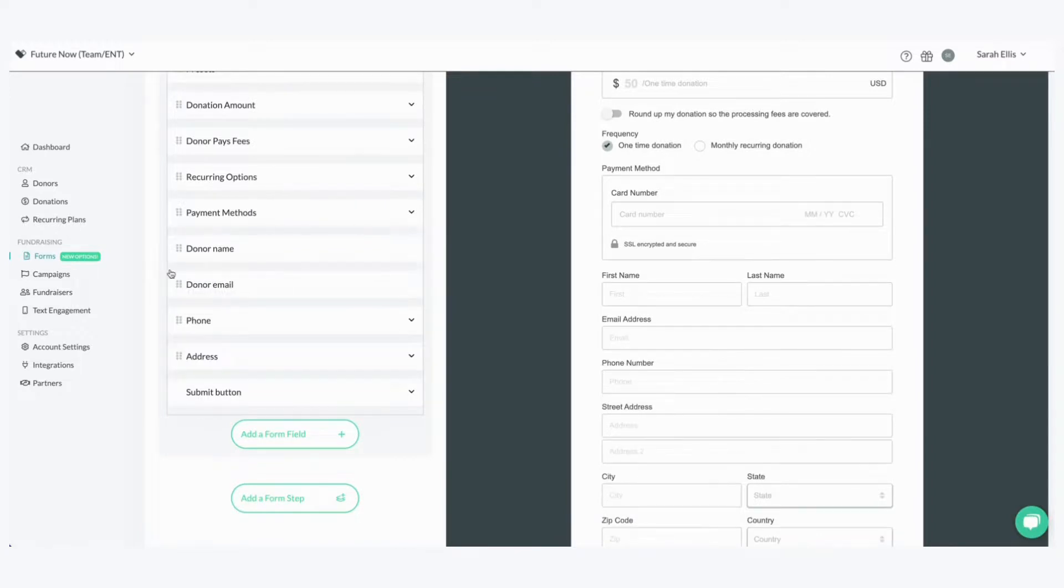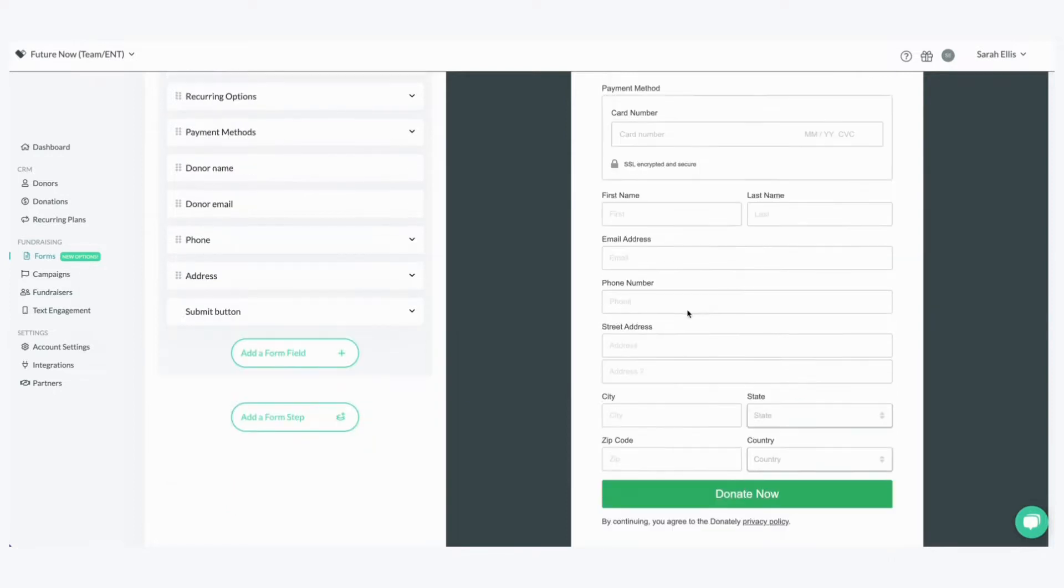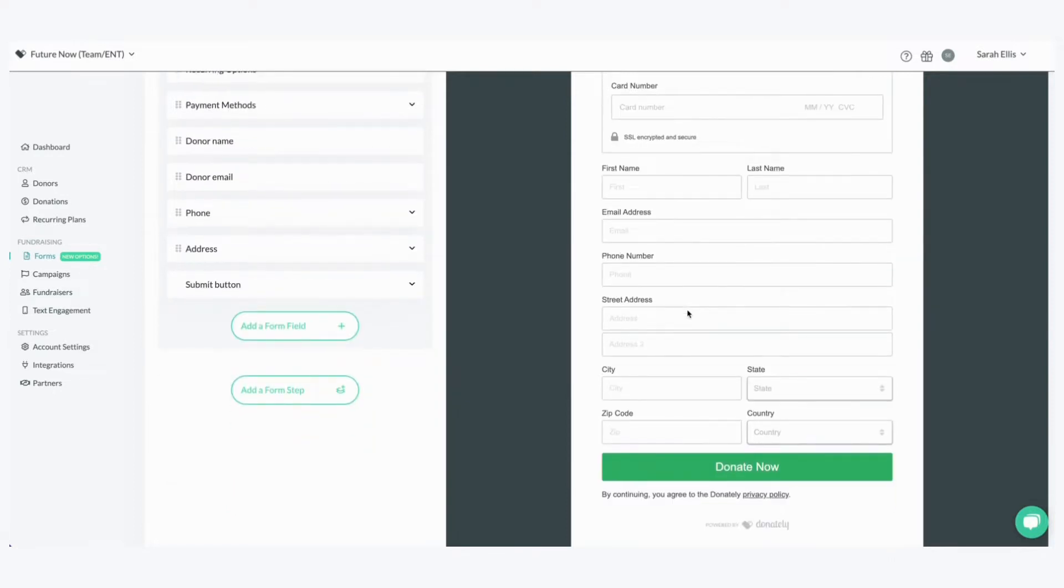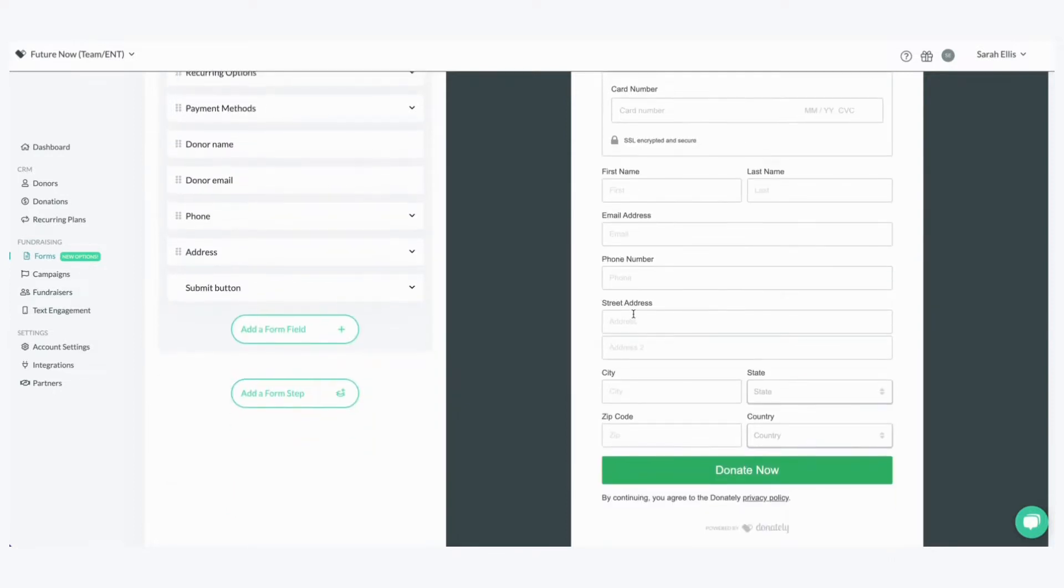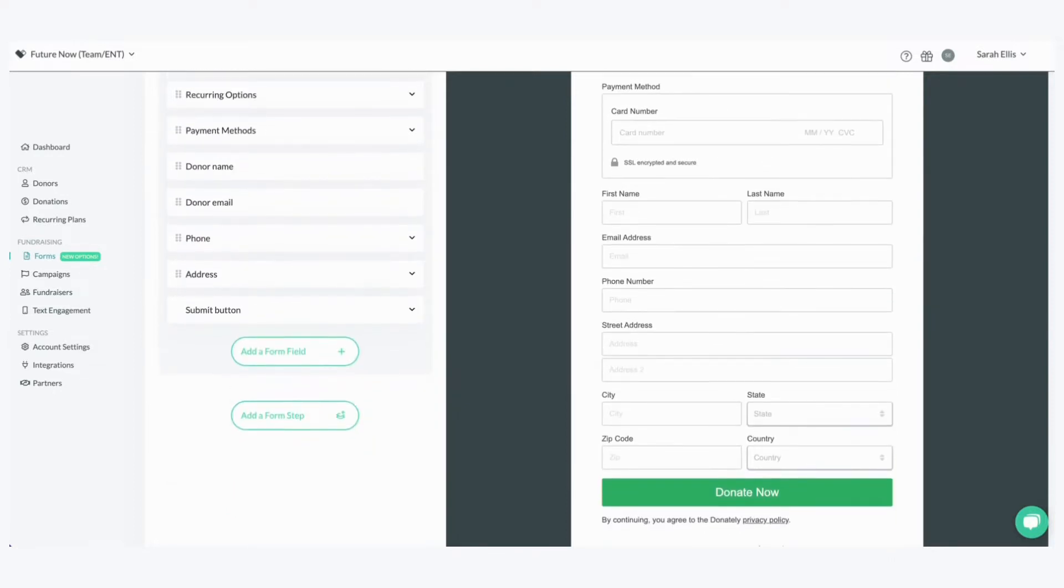For me it's right under the donor name and see how simply it just moved right up there. And that is how easy it is to use a drag and drop editor.